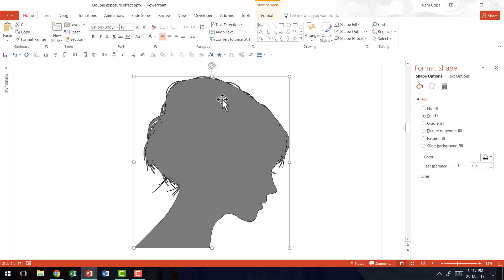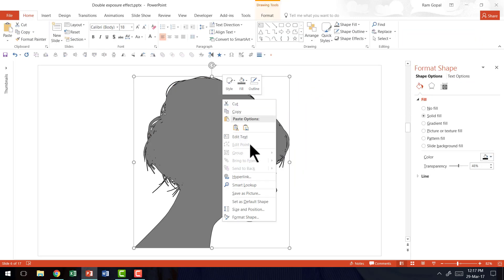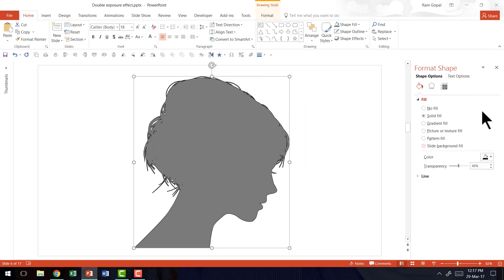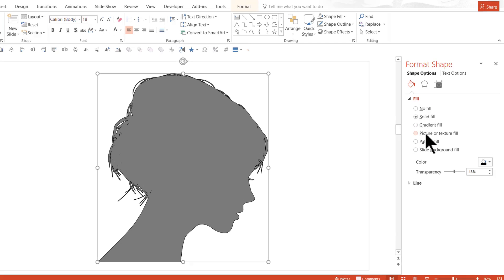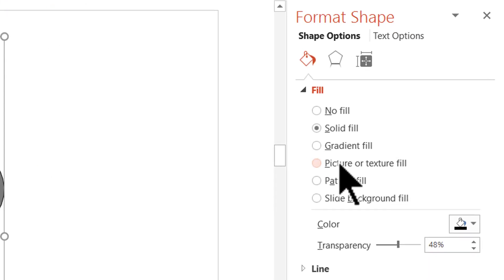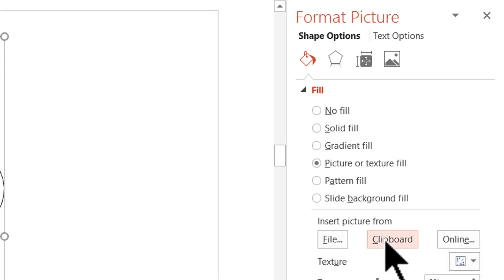Now I'm going to go to the head silhouette, right click, format shape, fill and then I'm going to select picture or texture fill. I'm going to click on the option called clipboard to recall the picture that I've already cropped.